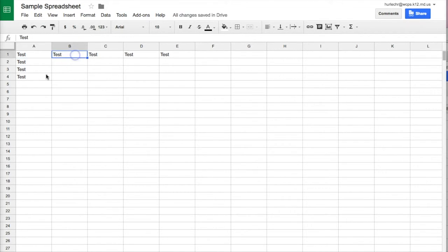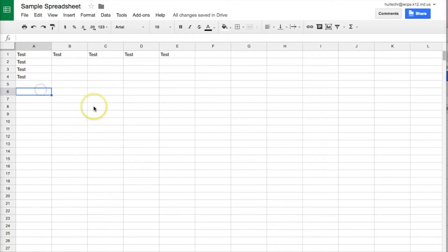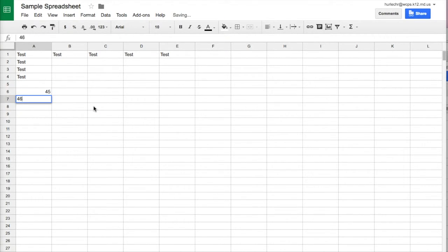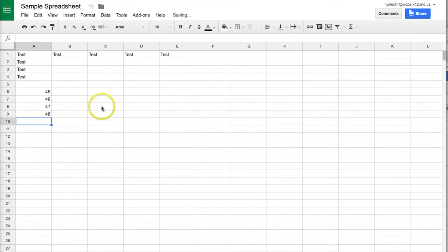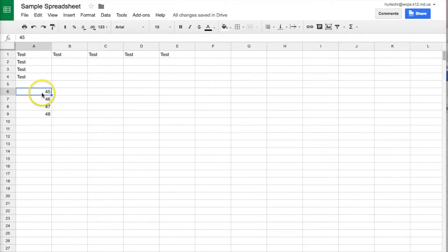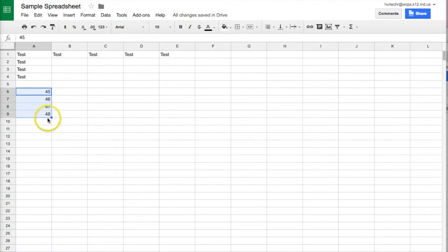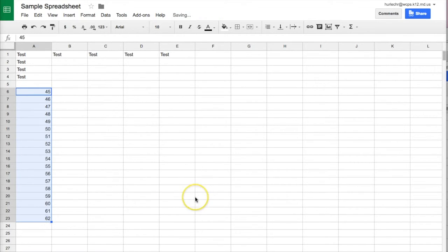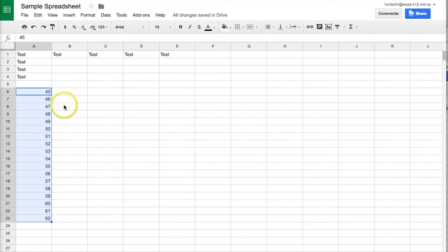If you need to fill sequentially for example if you were putting in numbers such as 45, 46, 47, 48. If you put a few copies of those numbers in and select them then drag by this little square right here. If you click on it and drag down the spreadsheet will automatically add the next information that it finds that it thinks that you would like.